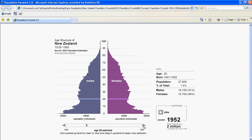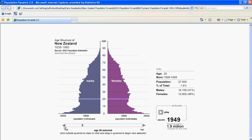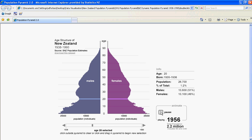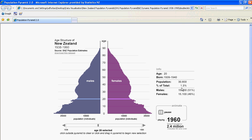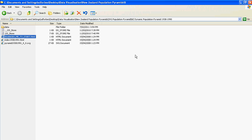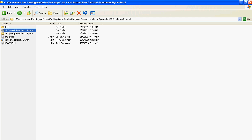We can move forwards and backwards through this Dynamic Population Pyramid by clicking on the arrow, or play it by clicking on the play button. Let's stop and go back to look at the Second Dynamic Population Pyramid, 1991 to 2061.